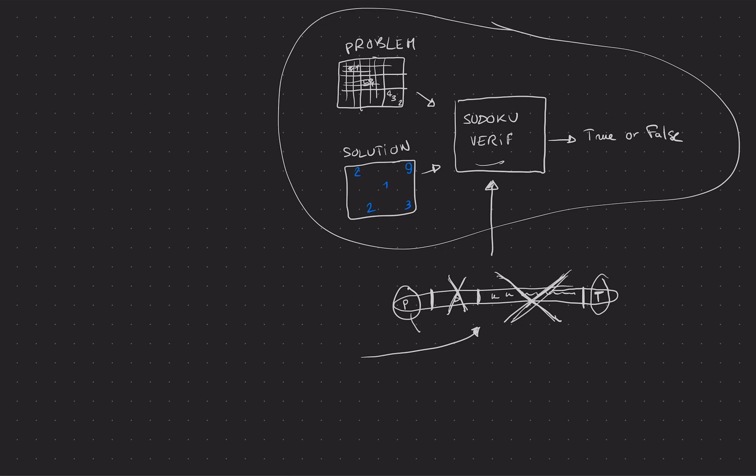You could, in theory, remove the problem or you could even remove the output of the program, but it's not very useful. It doesn't really become useful.